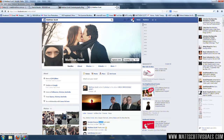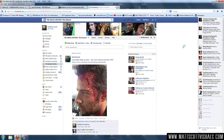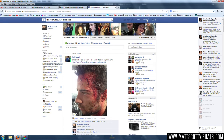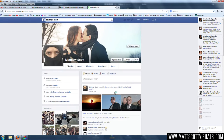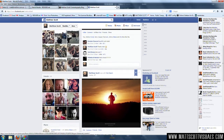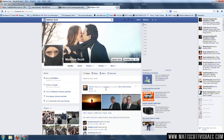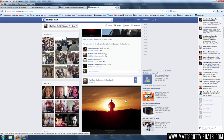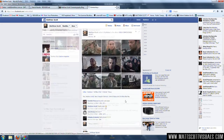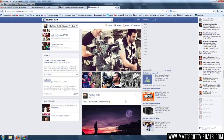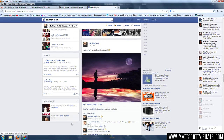Hey guys, welcome back to another very exciting Facebook tutorial. I'm going to be showing you how to make more friends and how to fool everyone into thinking that you have a better life than you do. That's not entirely true, but we should be friends. We can like each other's photos and share our experiences. It's going to be amazing.